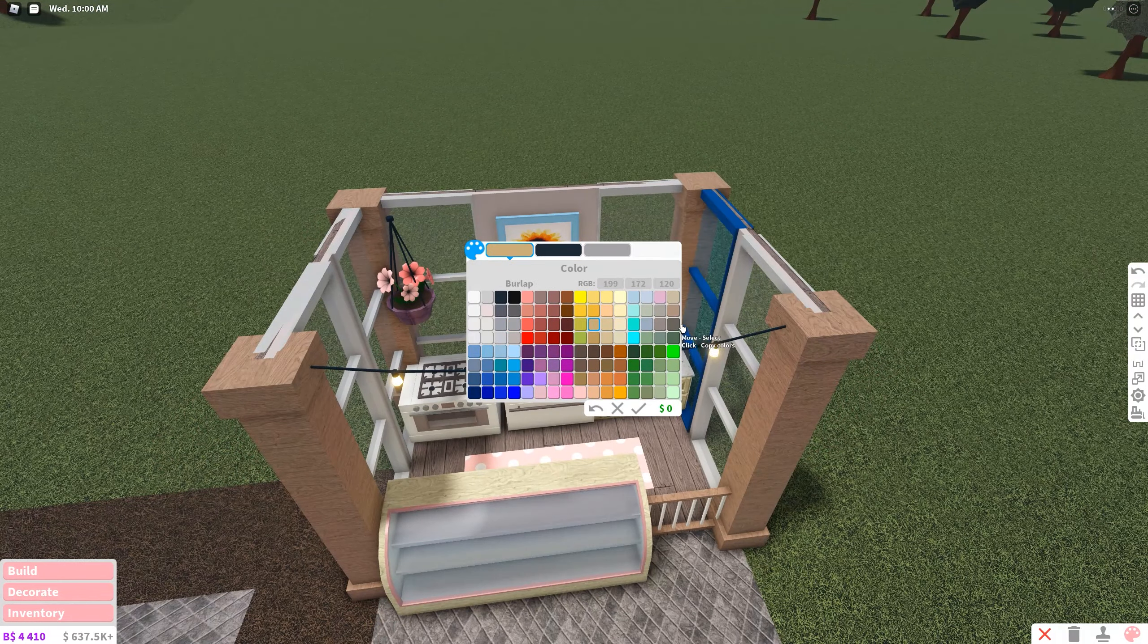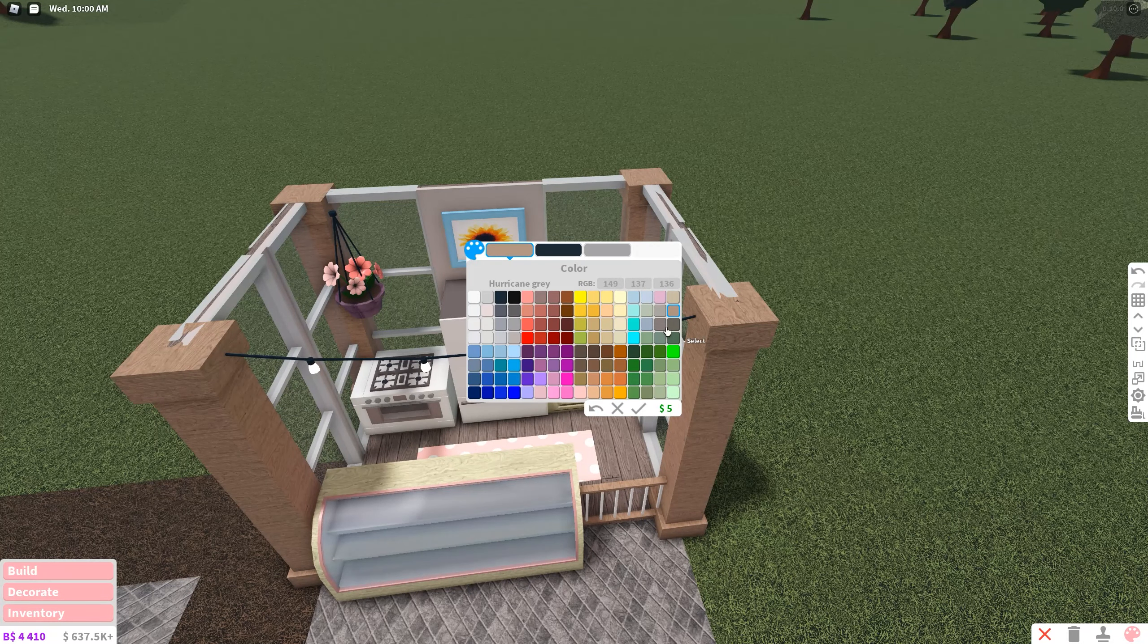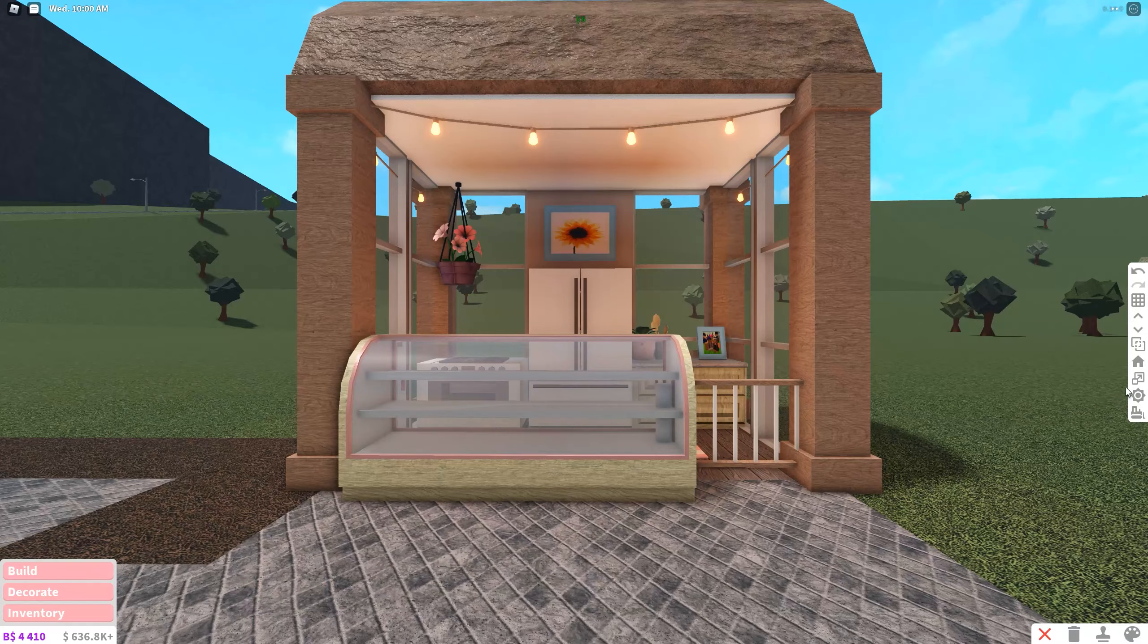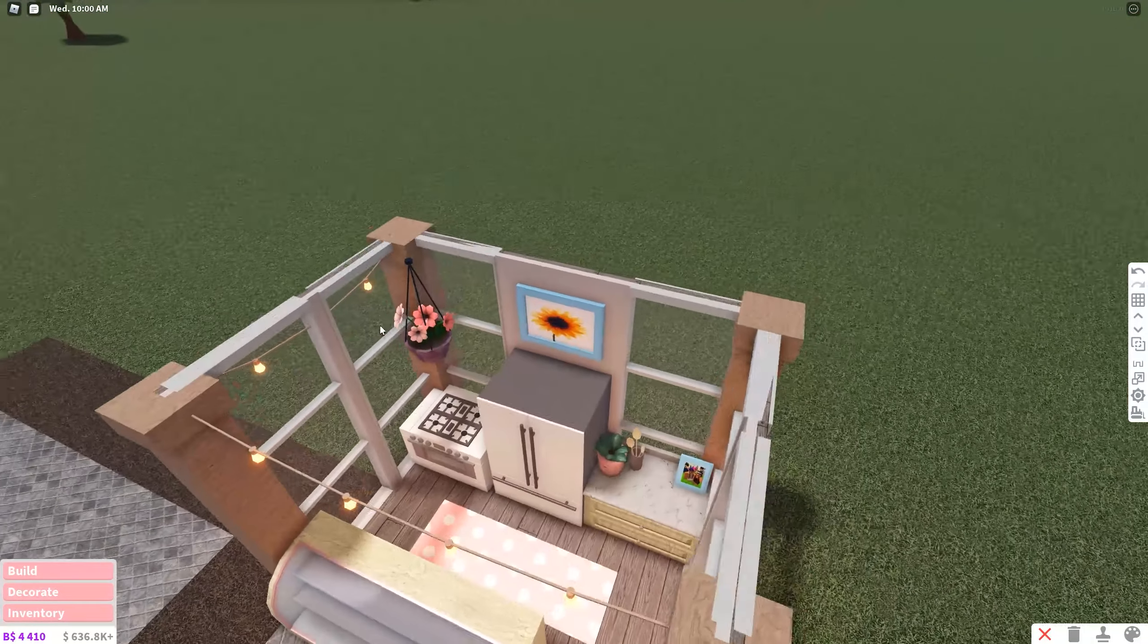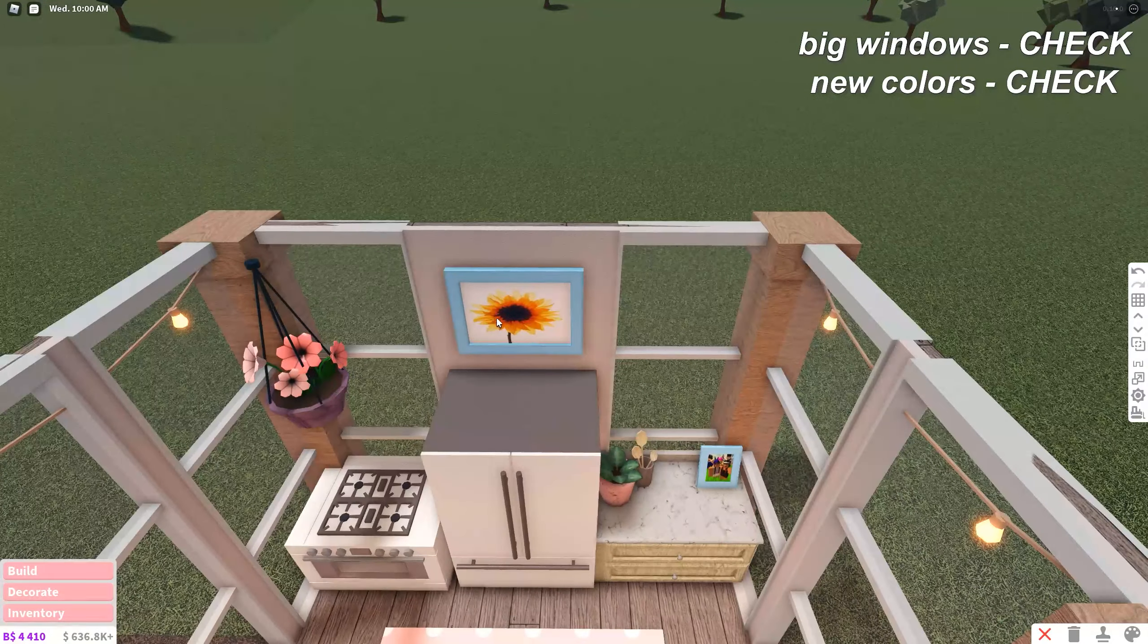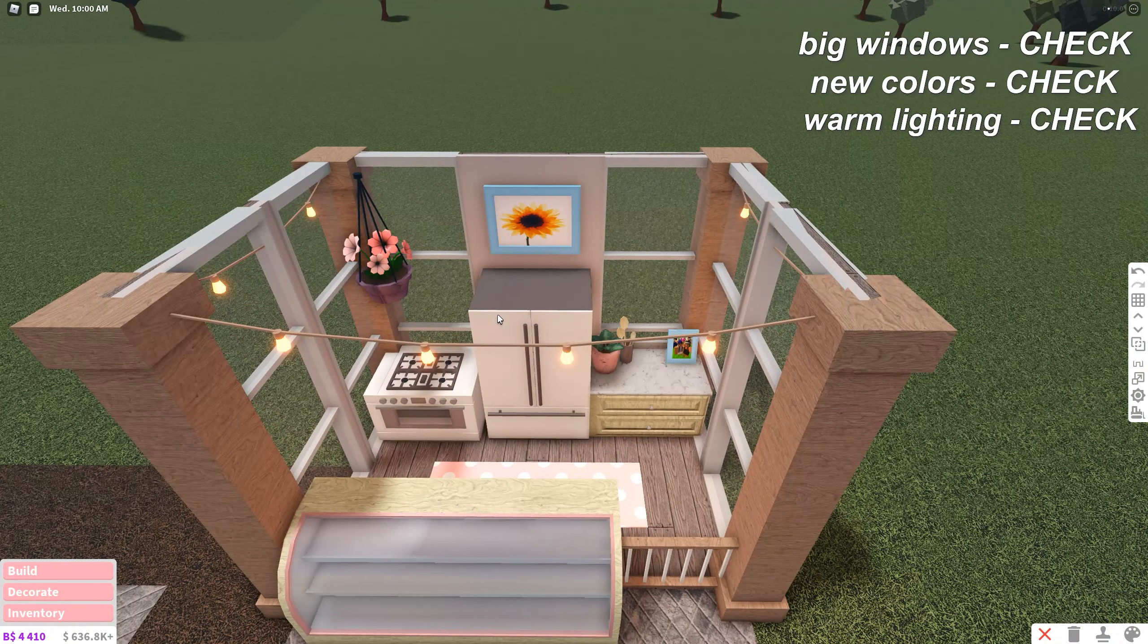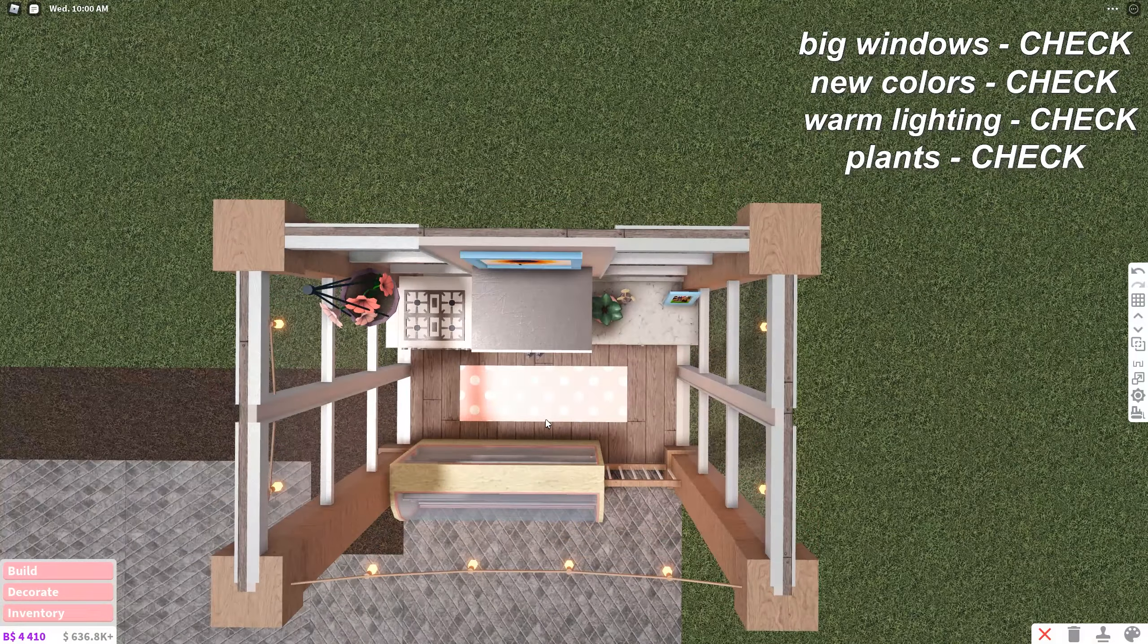So for the lighting, I know I want to do something warm, so I'm thinking something like linen or nougat, I think that's how you pronounce it. Nougat. Okay, I don't think it looks bad. I have the big windows, I have the bold new colors, I have the warm lighting, I have the plants. Okay, okay, I'm getting somewhere.